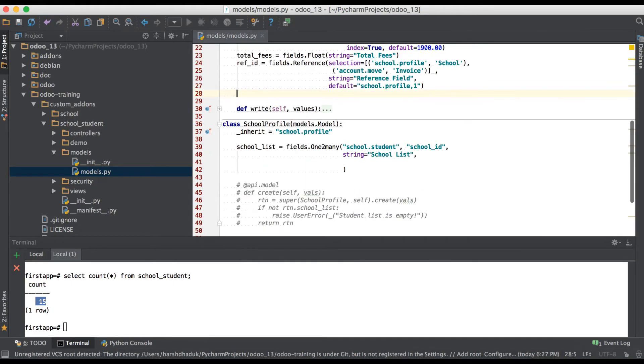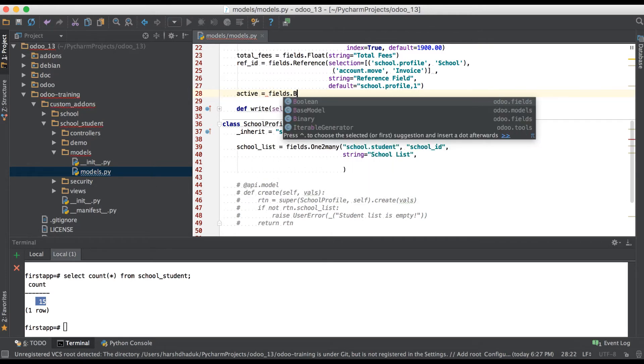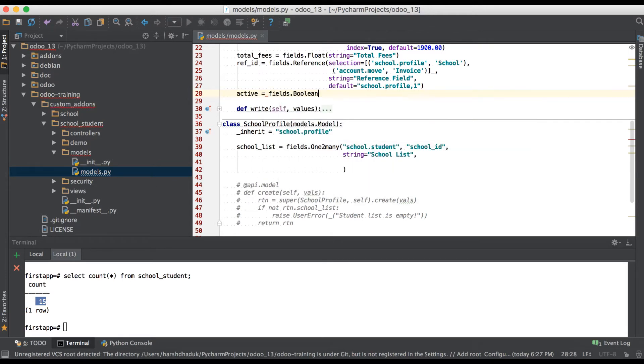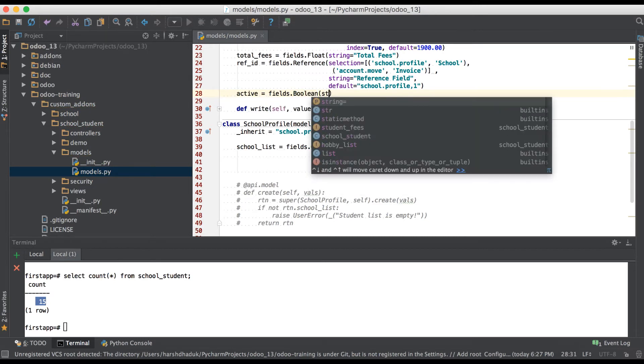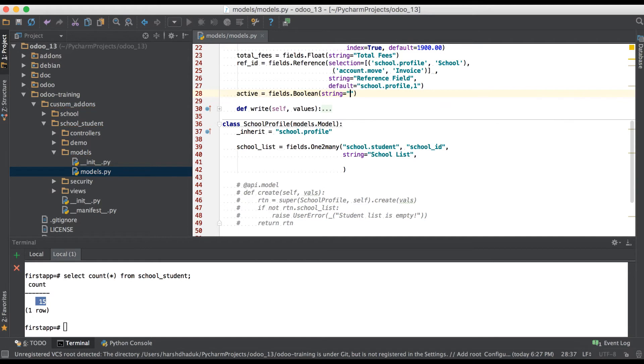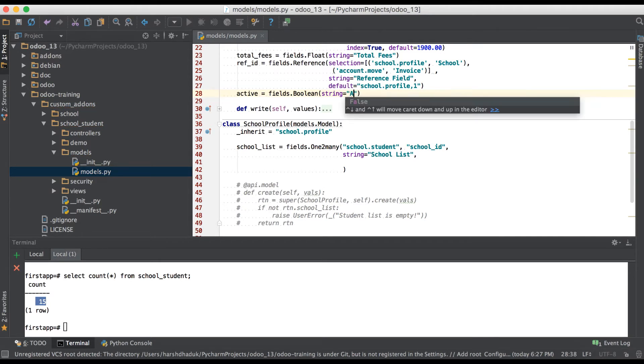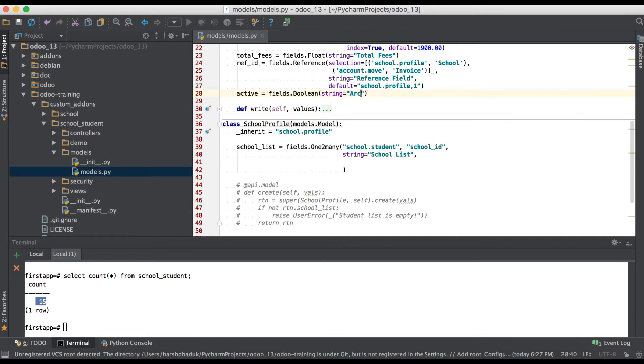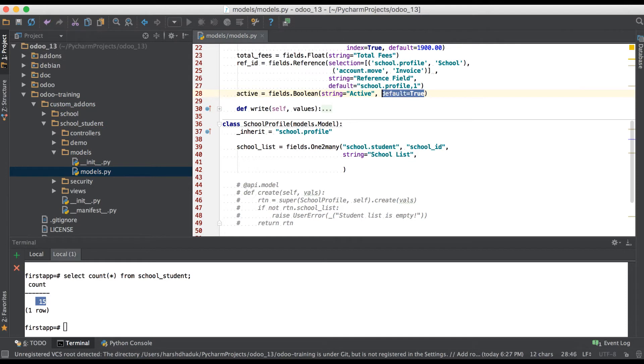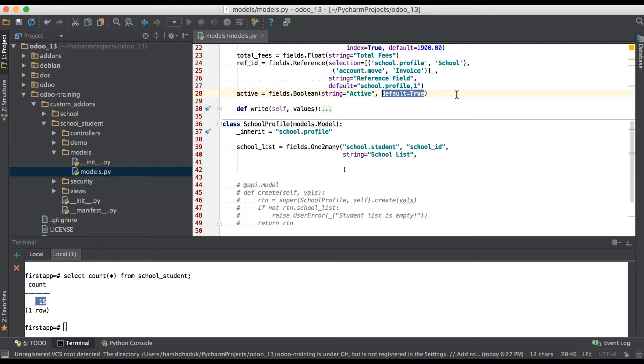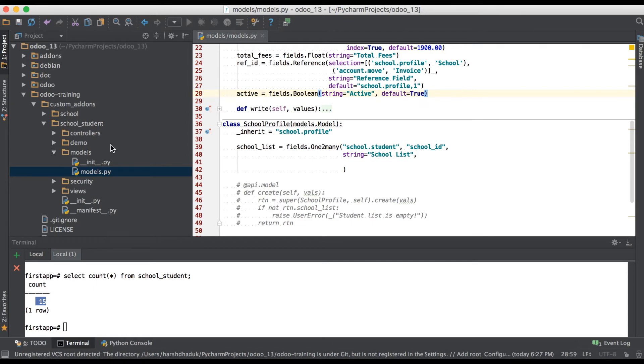Here we will use active as a field name: fields.Boolean. I'm giving one string attribute for labeling purpose. We will use default equals true, which means whenever a new record is generated, by default it's true. If we don't add this, whenever you create a new record it goes to archive mode. It won't be visible in search view or tree view until you have a specific filter. Now adding this field into form view.